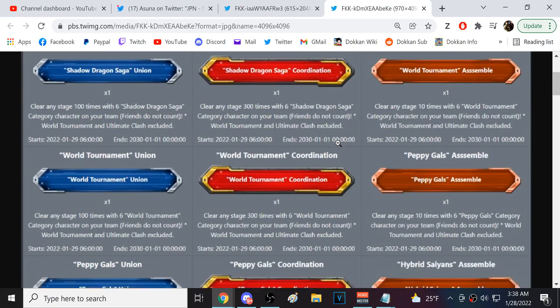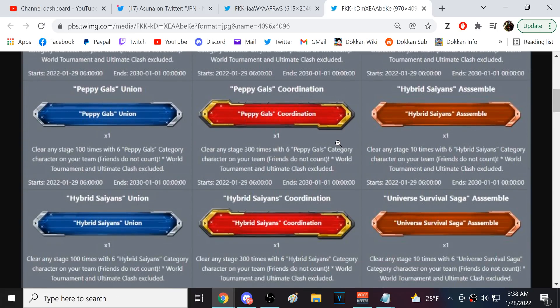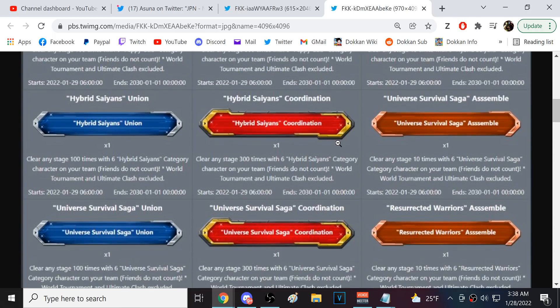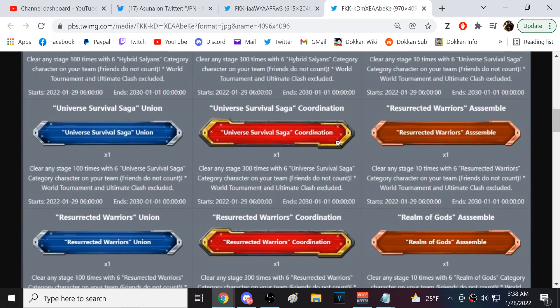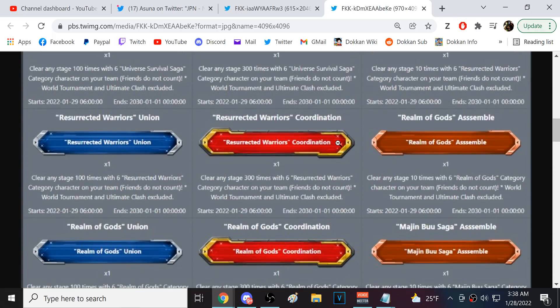World Tournament, Peppy Gals, Hybrid Saiyan, Universal Survival Saga, Revived Warrior, Realm of Gods. These are the order that the categories were introduced in game, by the way. I recognize this. This is the order that the categories were introduced in the game.